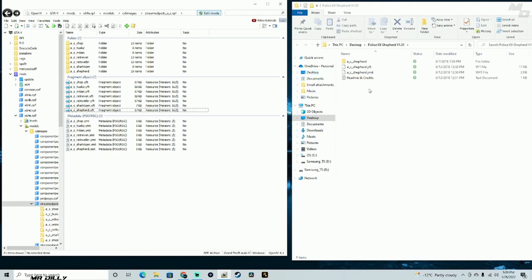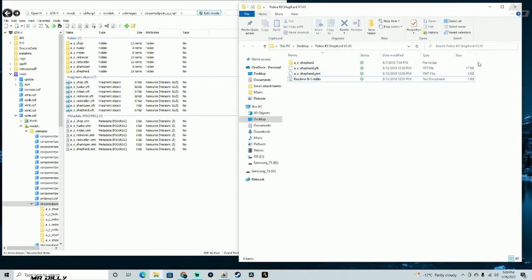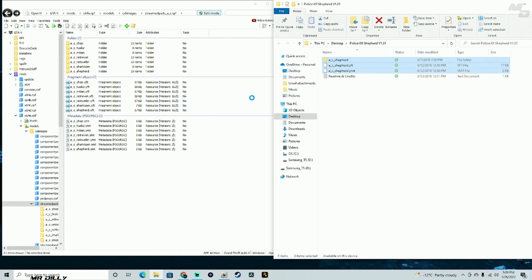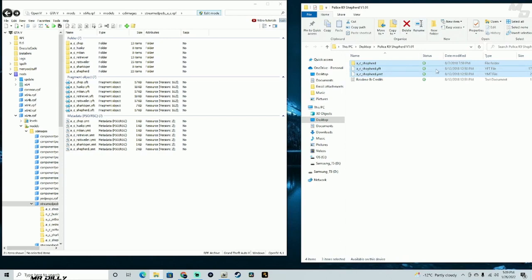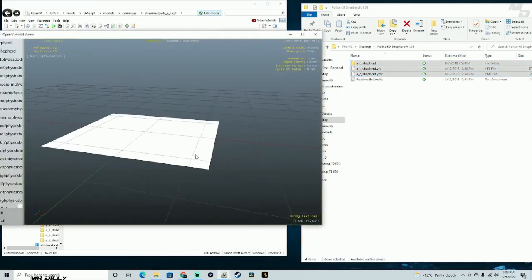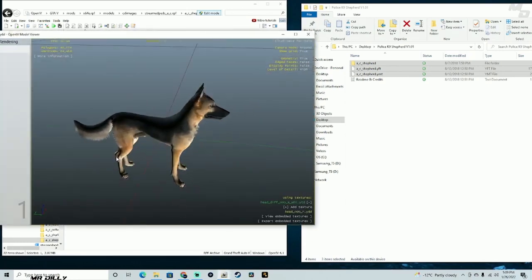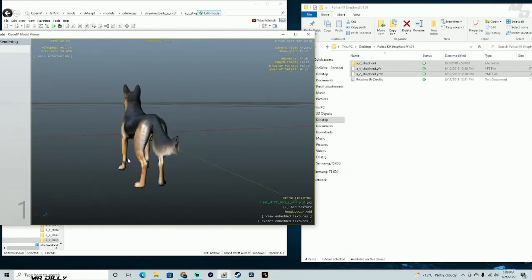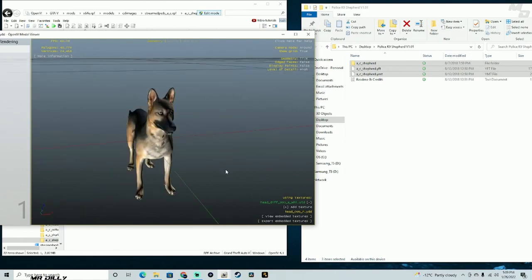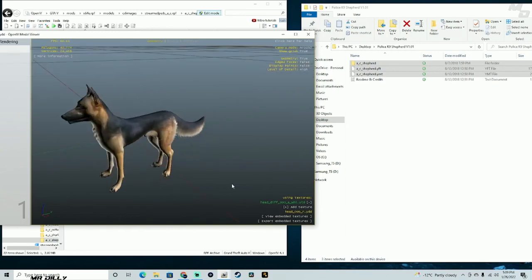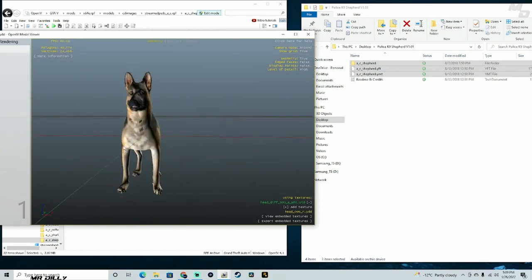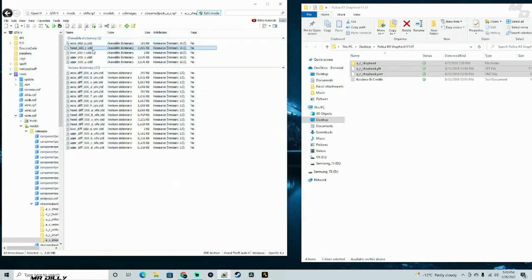Now that edit mode is on, select all three of the new mod files and drag and drop them into OpenIV. If you're not sure whether it worked, drag and drop again — it should be in there. Let me open this file to confirm. This one is the German Shepherd that you just installed. If you want, you can open your original backup file to compare what the original looked like.